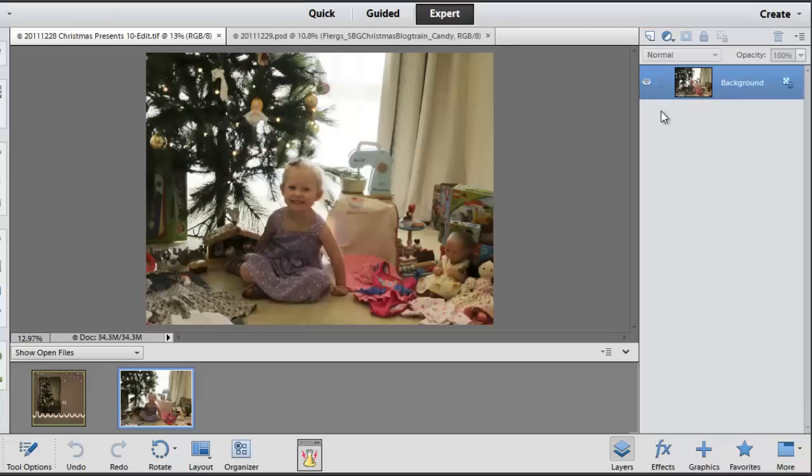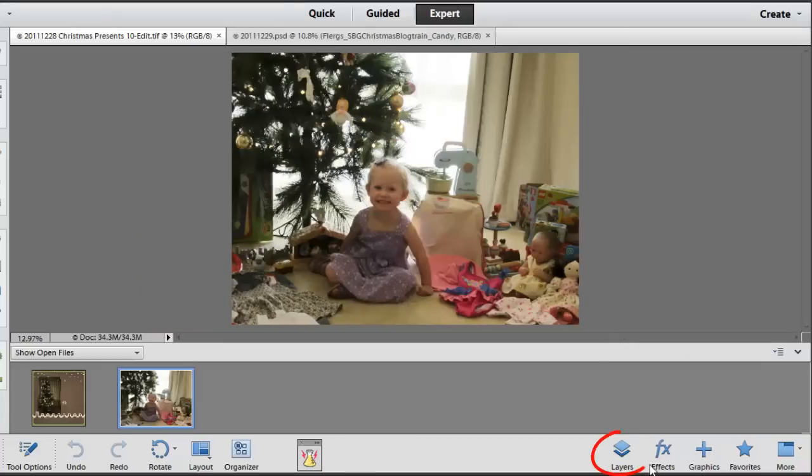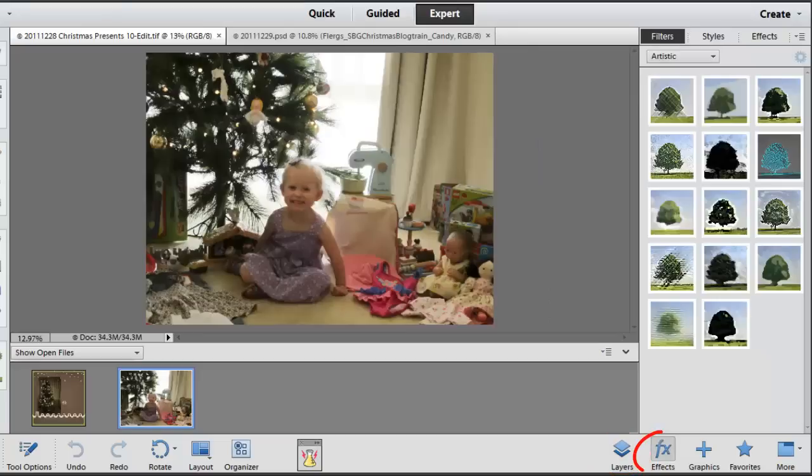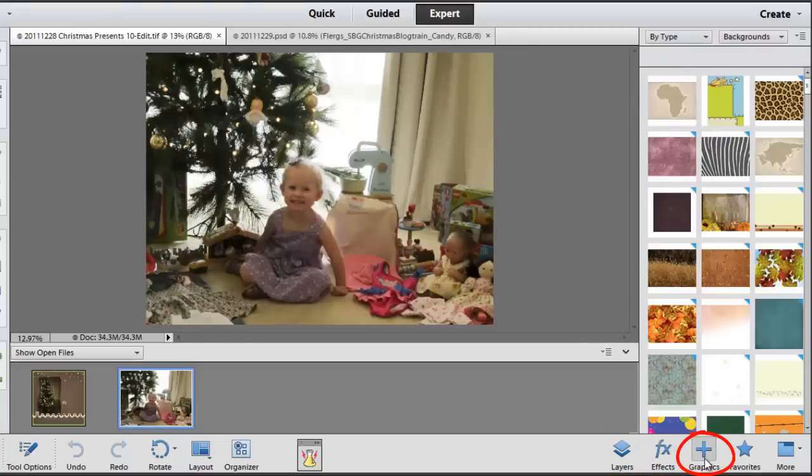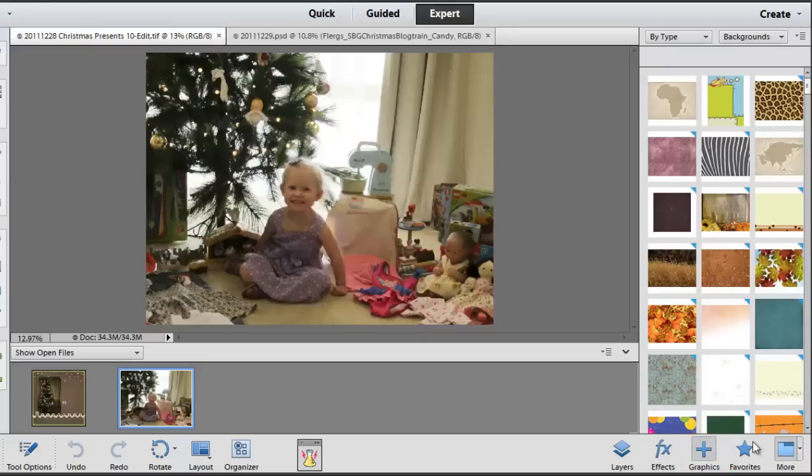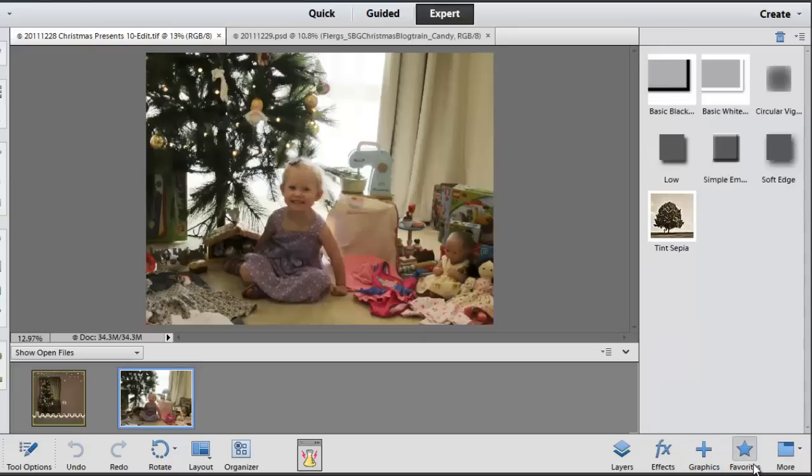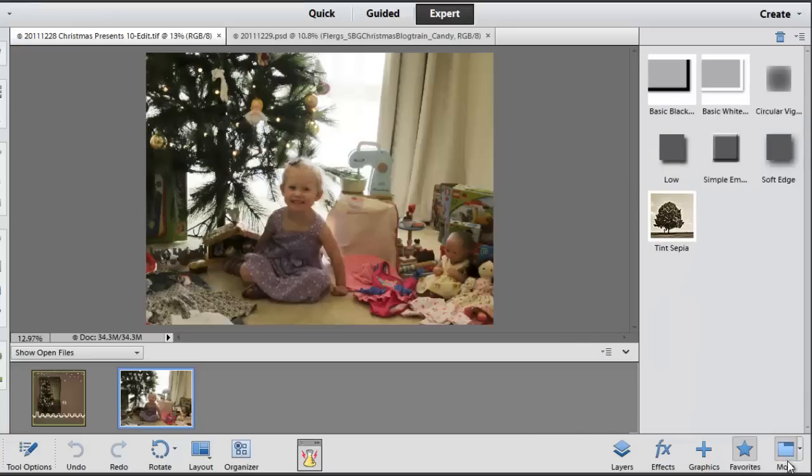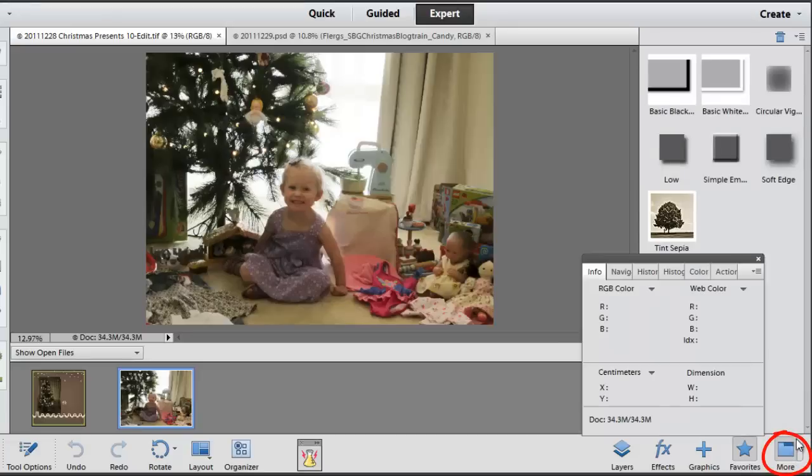You can change this panel to show you different things. You can have it show you the layers, the effects that you can apply to your photograph or layer, graphics that you can add and use in your creations, favorite items that you've added, and then there's also a tab for more.